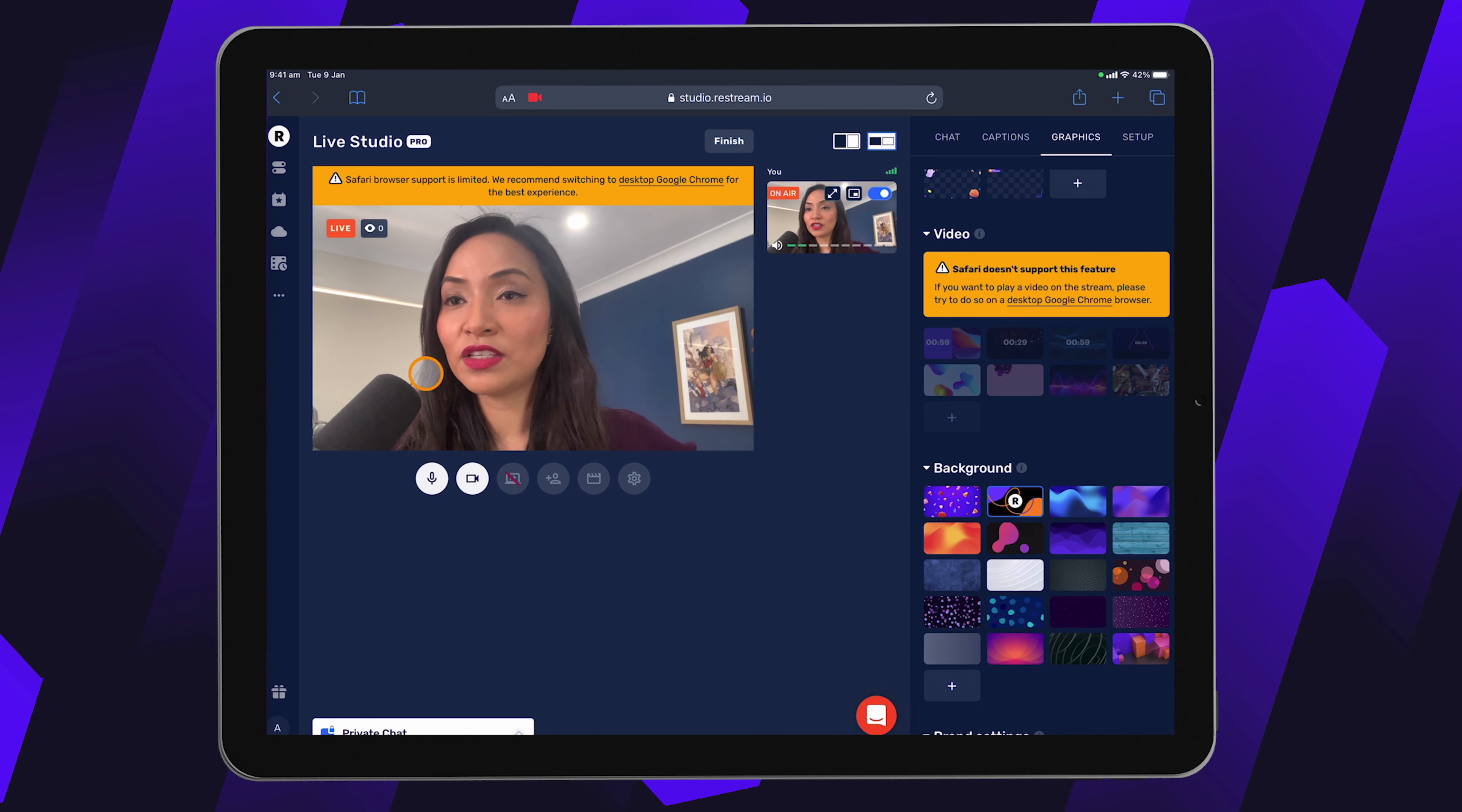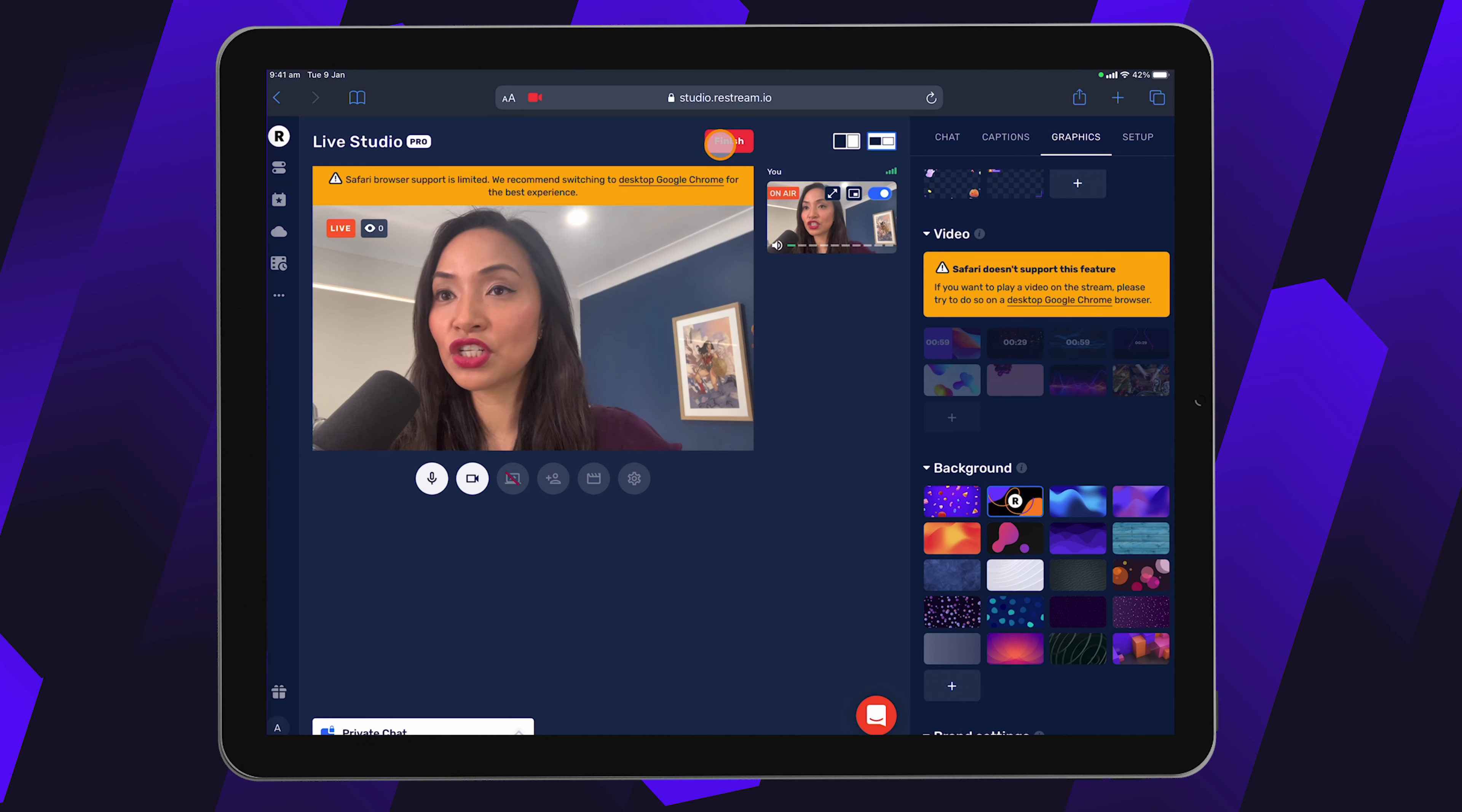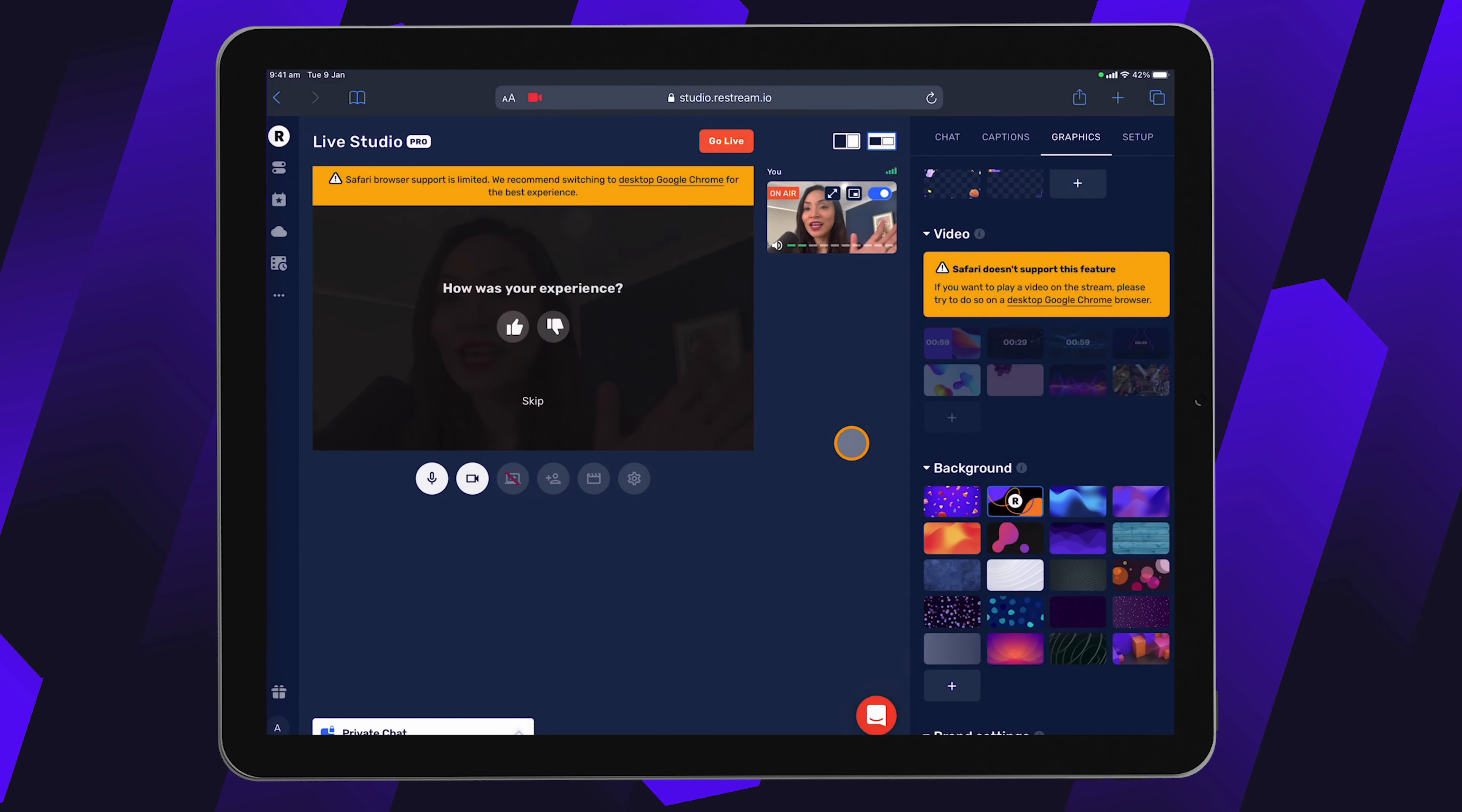And once you're ready to end the live stream, you would simply click on finish. Restream will ask you if you're sure and you can click OK if you are. And that's how easy it is to live stream from your mobile device using Restream.